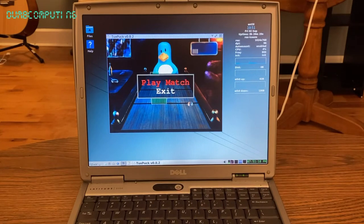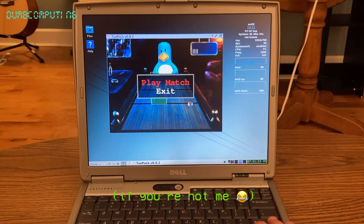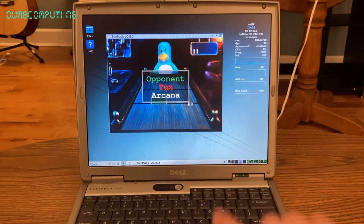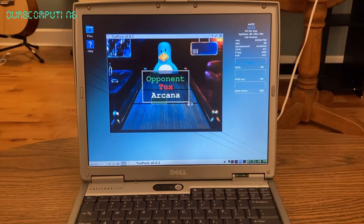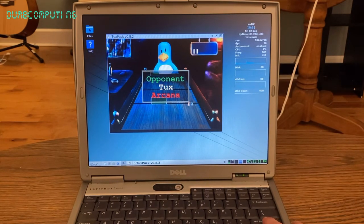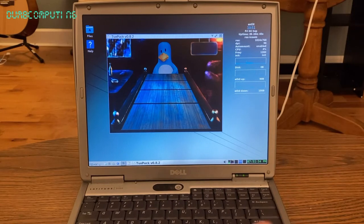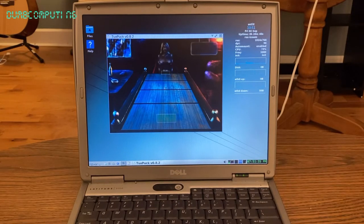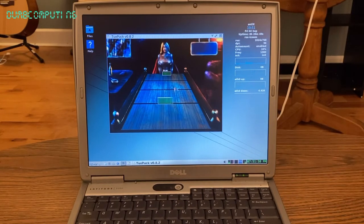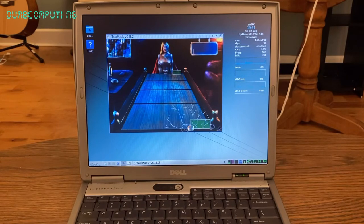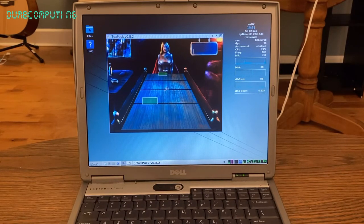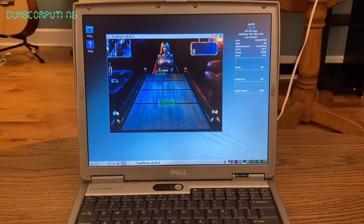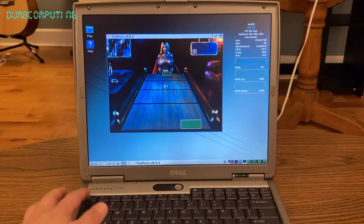So anyway, let's go ahead and play some Tux Puck. It's a pretty fun game. Basically, you play air hockey. Pretty simple. It looks like there's a drunk Tux over here that is blue. So, who's going to be our opponent? Well, let's start with Arcana. All right. Oopsies. Oh well. Oof. Oops. All right. Doesn't matter.